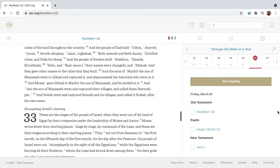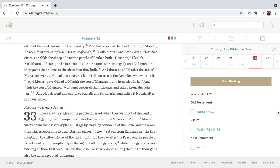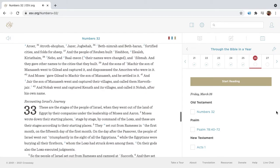And the people of Gad built Dibon, Adaroth, Aroror, Atroth-Shophan, Jazar, Jogbeha, Beth-Nimra, and Beth-Haron, fortified cities and folds for sheep.